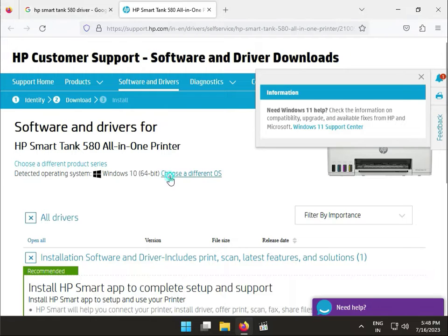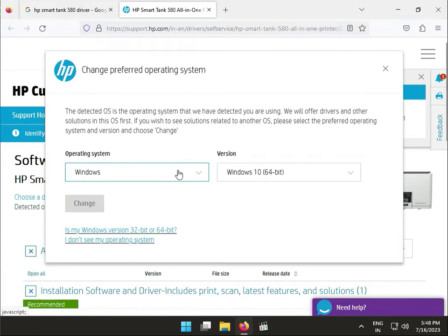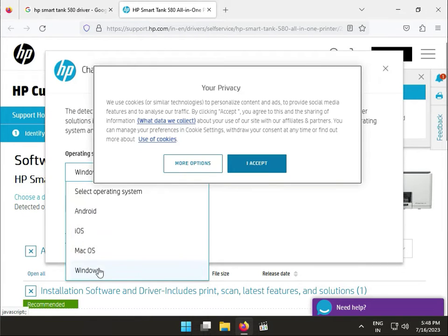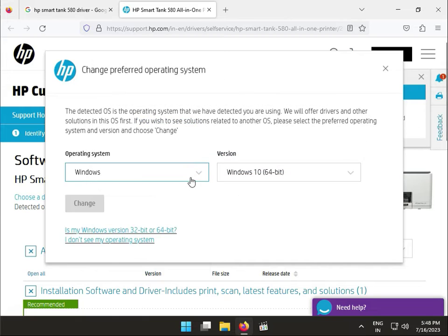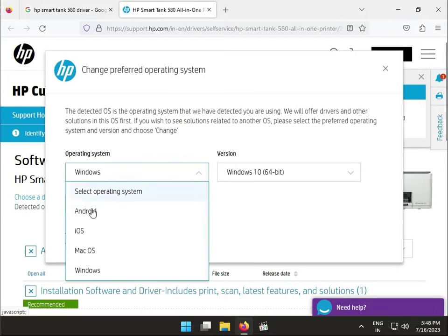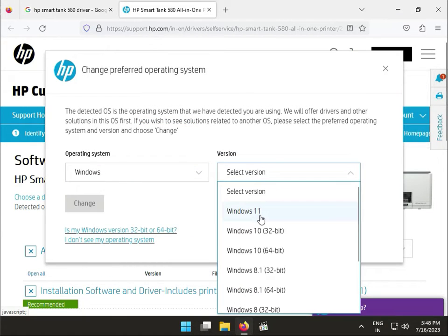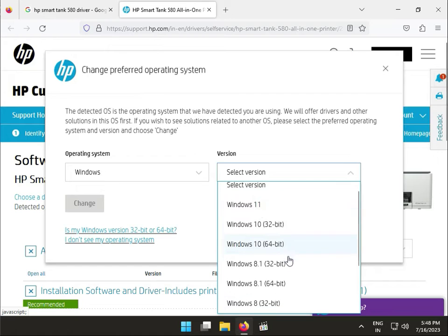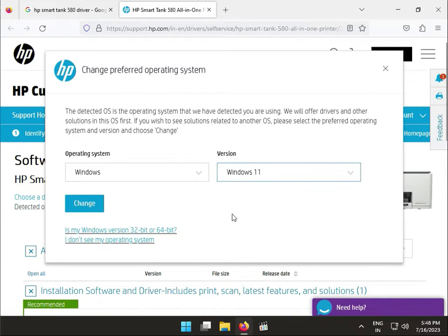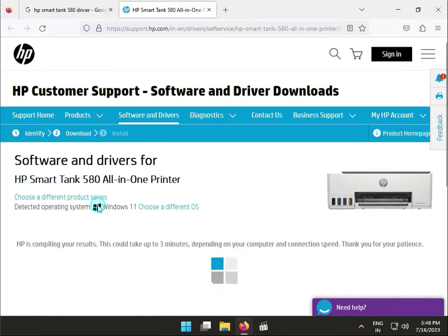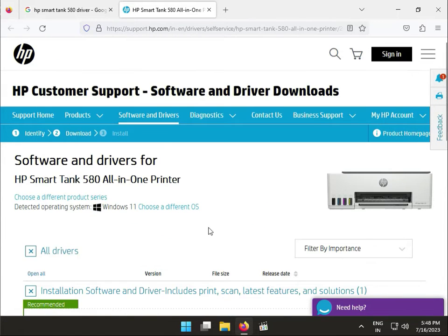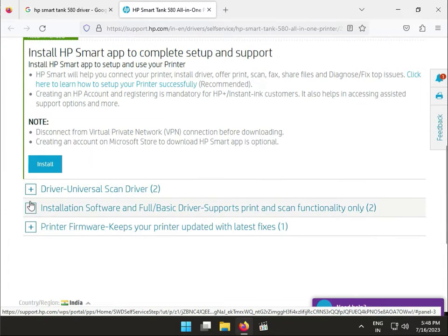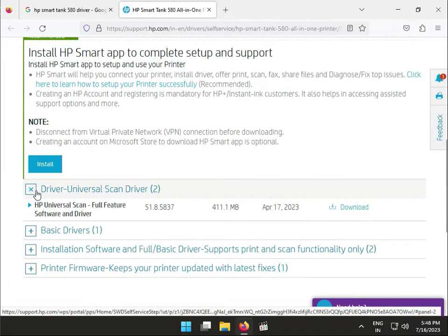Choose your operating system. It is automatically detecting Windows, and if you have Windows 11, 8, or 7, I have 11, so I will select 11 and then change. Then click to driver.